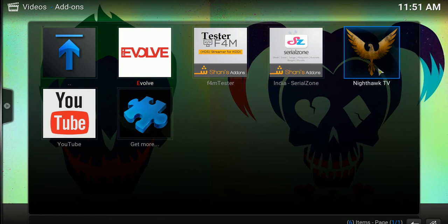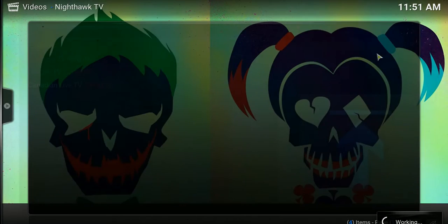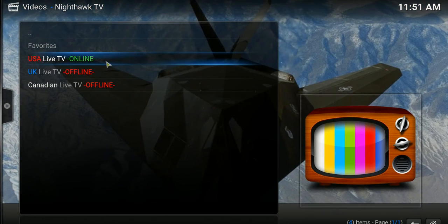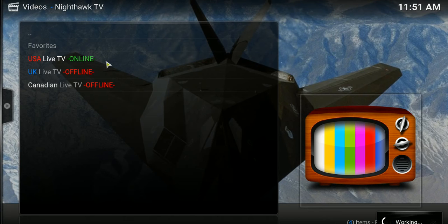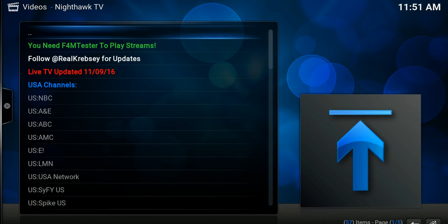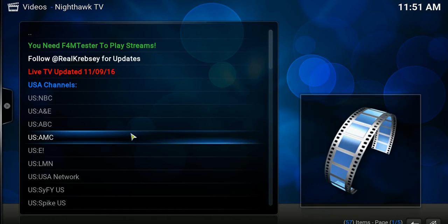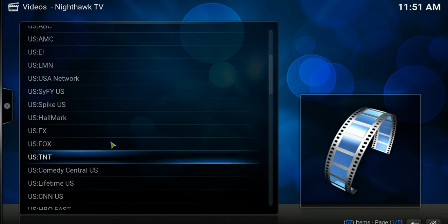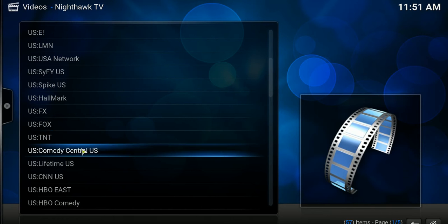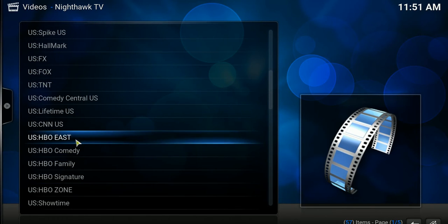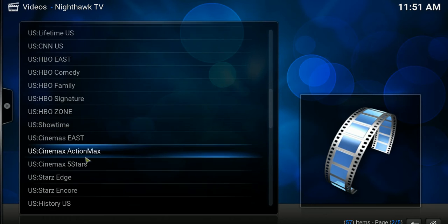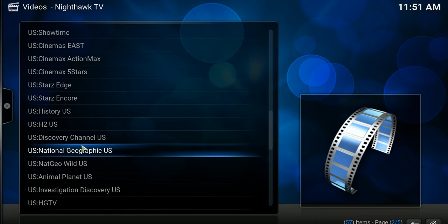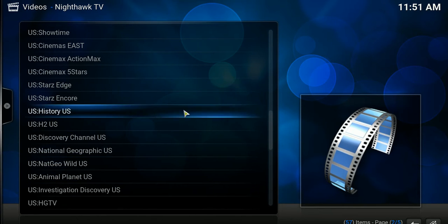Let me show you the channels first. I'm going to hit Nighthawk TV — USA TV live online. It's working, as you can see — it's just grabbing the channel list. It's done, and there are about 57 channels. You can hit any one: USA, TNT, Comedy Central, USA Live, HBO channels, Showtime, History Channel, Discovery, National Geographic, Animal Planet, and more.